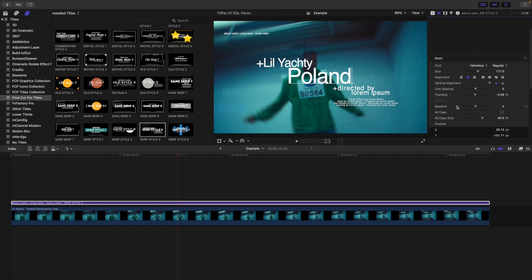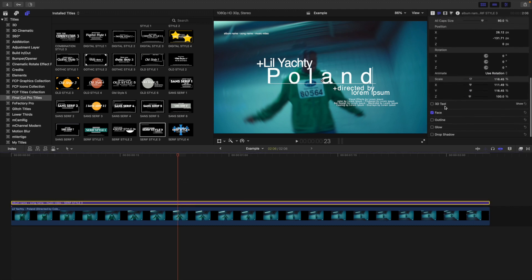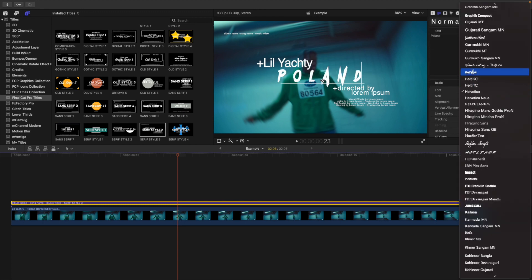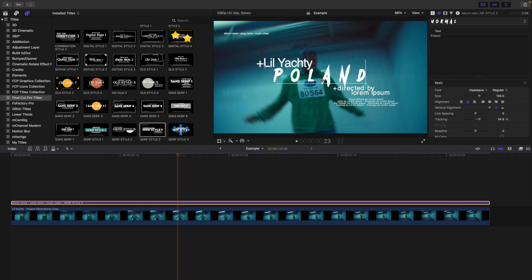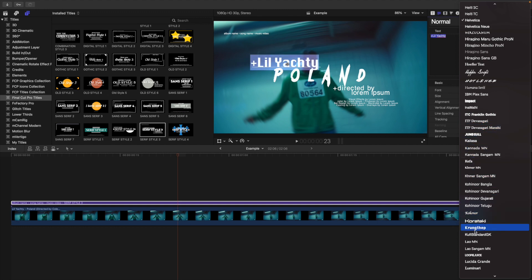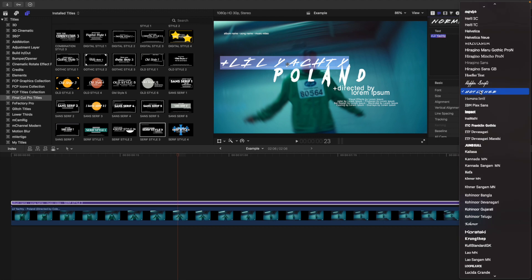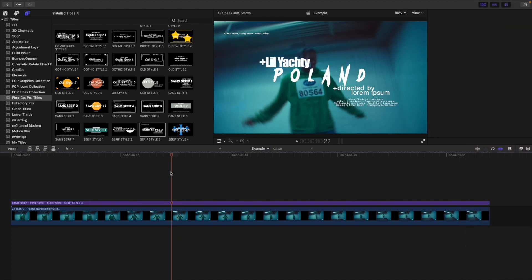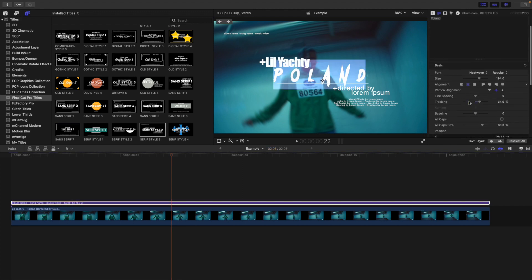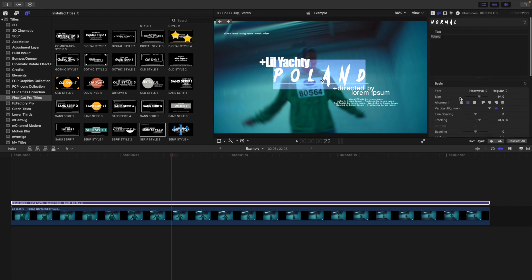The text acts like any normal text layer. You can go to Tracking and adjust it, and there's also Drop Shadow and Glow available. To change the font, select the text, highlight everything, and scroll through fonts to find one you like. You can also install your own font as shown earlier. You can add a Drop Shadow or Glow — it operates just like any normal text layer.